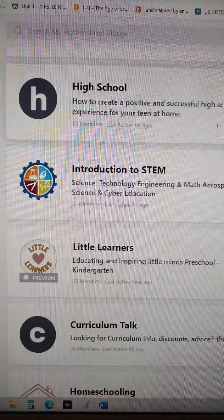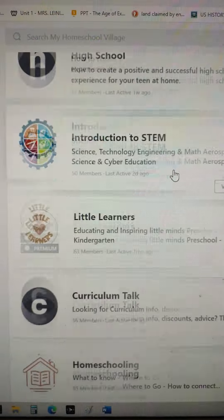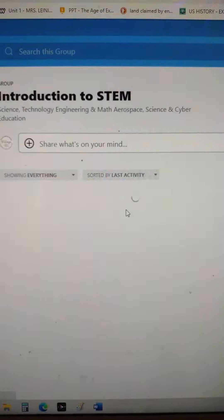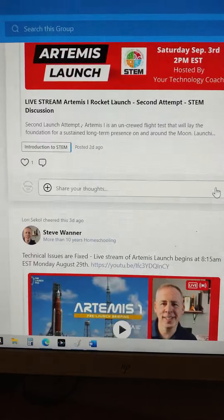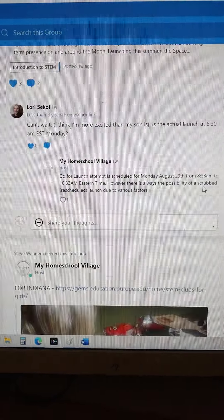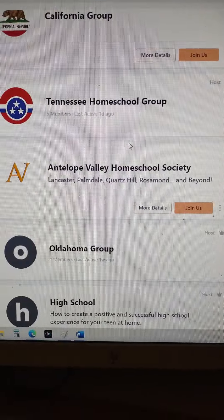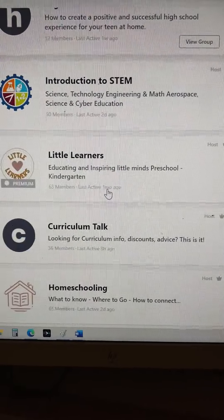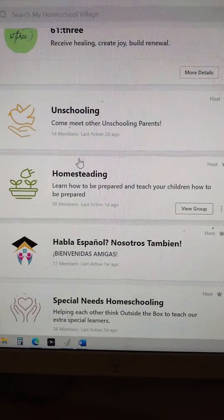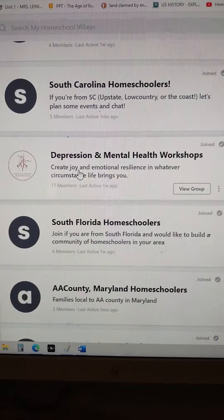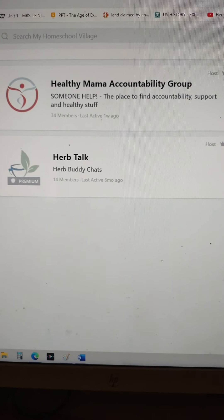You can find each other and create play dates and learning times together. In the groups you'll also see items similar to our courses — these are areas that are free to you where we go in and put information to help you understand what we're doing and give you some freebies. This is our STEM group, but we've got pretty much a group for everything — high school, little learners, curriculum talk. If there's something of interest that isn't here, go up and create your own group as long as it's appropriate.